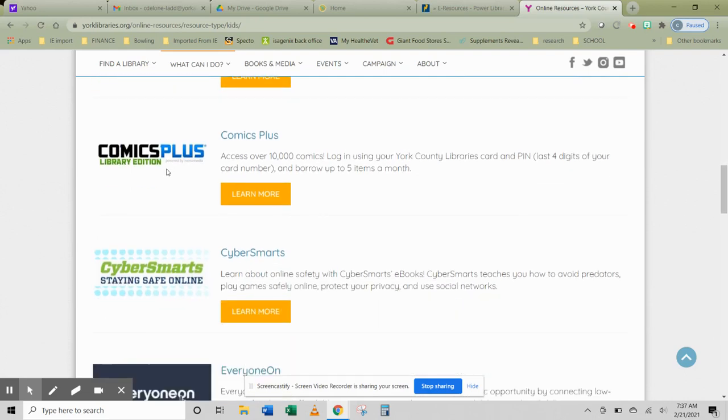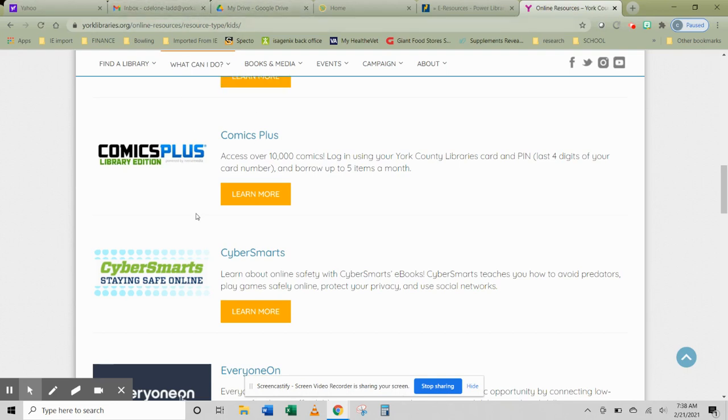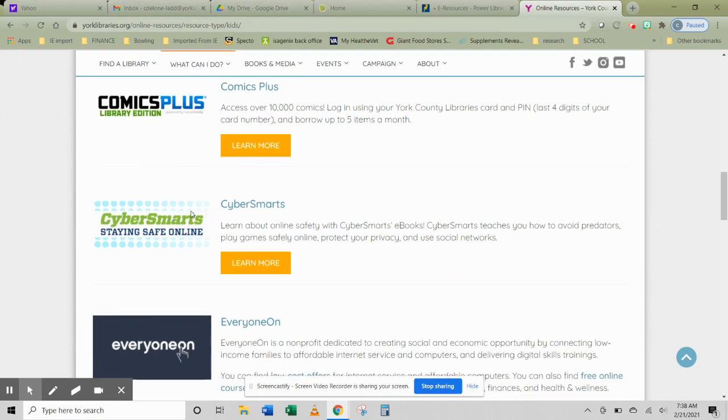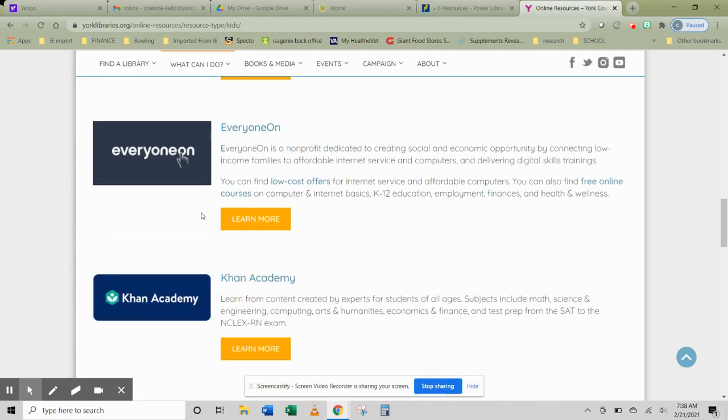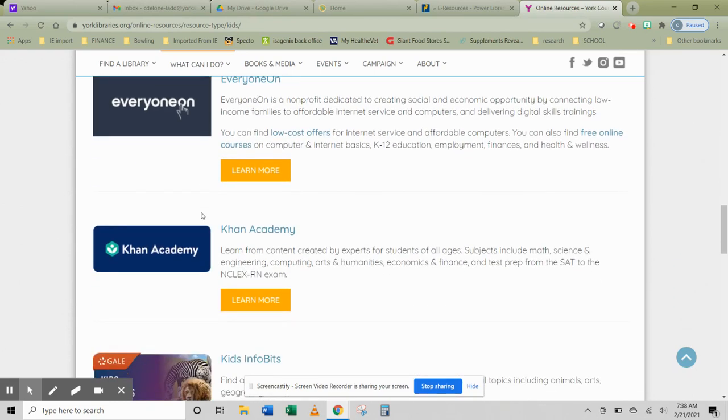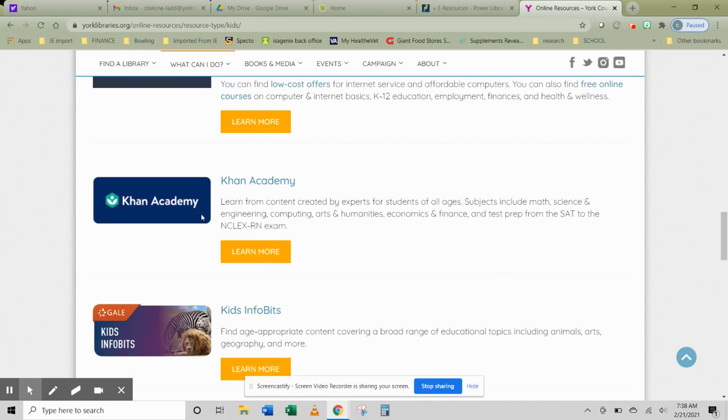Obviously, BookFlix is there. Comics Plus Library Edition is a fun one for you. And you'll notice that it's not part of Power Library. So my point in going to the York Library's website was that York County Libraries also purchases the rights to use a lot of other databases, not just the ones from Power Library.